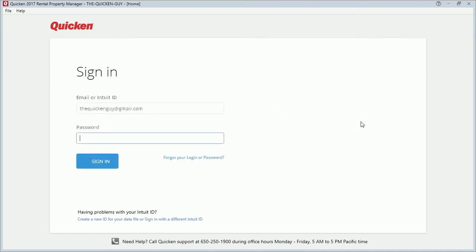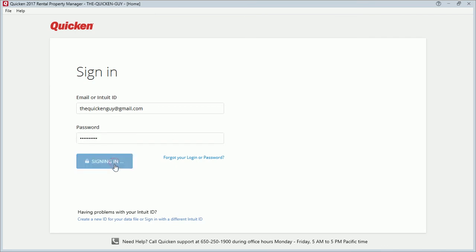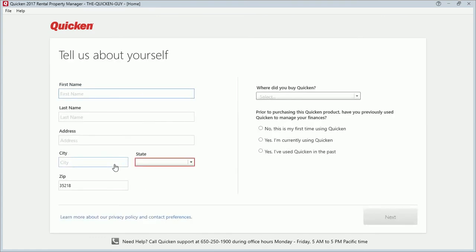The next thing that comes up is going to ask you to sign in with your Intuit ID. Sign in. In some cases the program may ask you for a six-digit code. If it asks you for a six-digit code, it will come to your email or, if you have your mobile device number on file, you may have it sent to you via text message as well. The next step is the registration of the software.